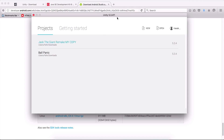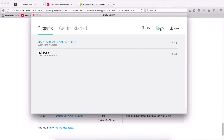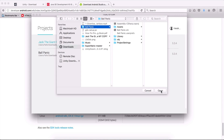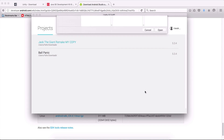When you open Unity and log in with your username and password, this is what you're going to see. Here on the Project tab, you are going to see the projects that you have opened previously. Because you're opening Unity for the first time, you probably won't see any projects here. If you want to open an old project, click here on Open, search for the project folder where you have saved it, and click Open.